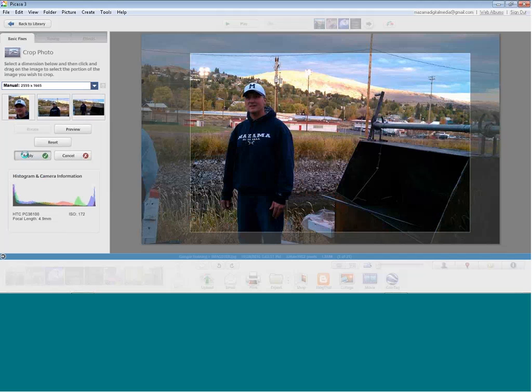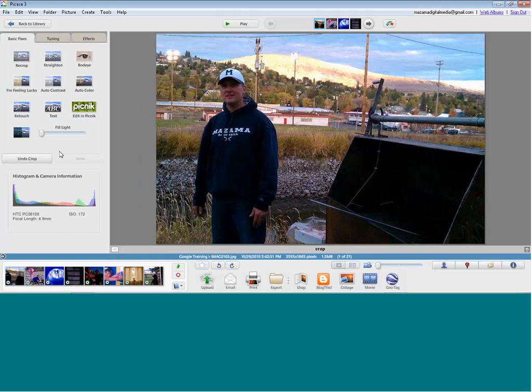Later on — even months from now — if I come back to this photo, I can still hit the Undo Crop button and go back to the full original. It just remembers what I did and doesn't change the actual photograph.